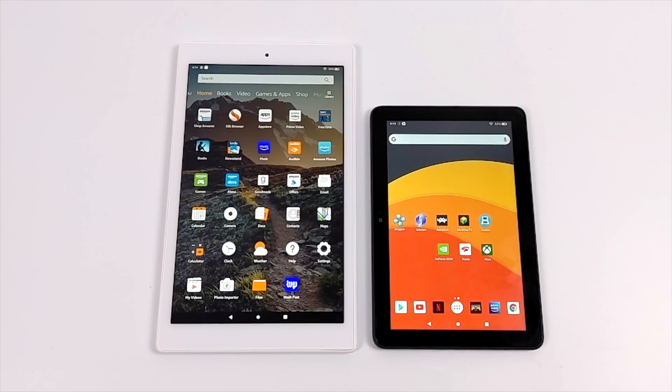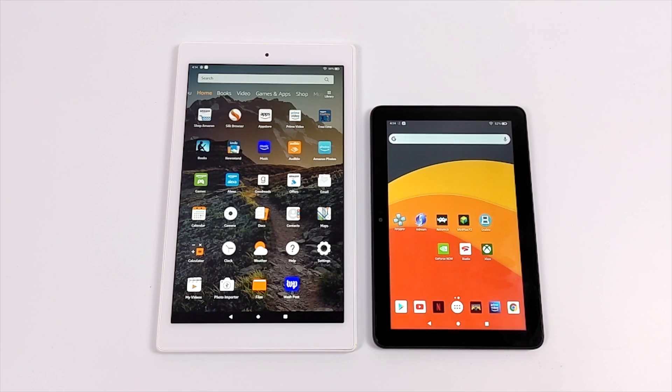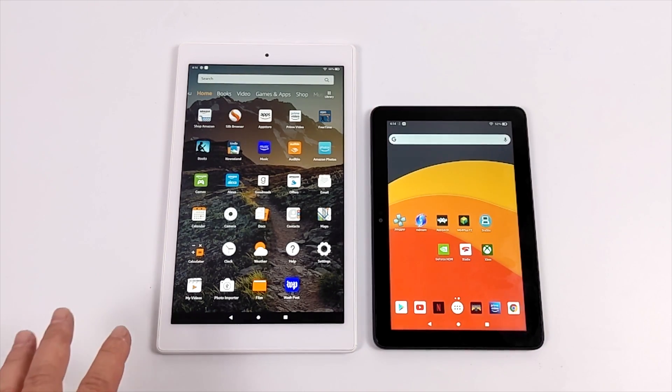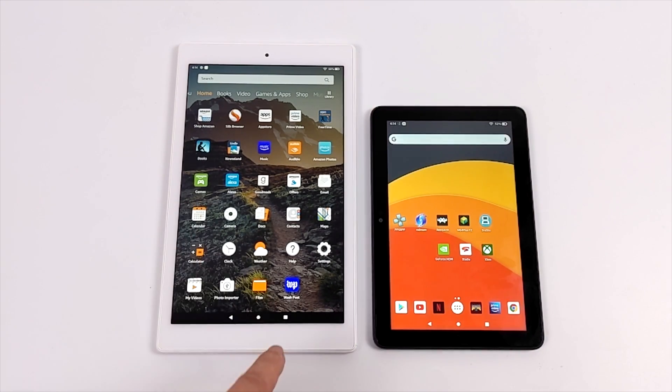Hey, what's going on guys? It's ETA Prime back here again. Today I'm going to show you how to install the Google Play Store and add a custom launcher to your Amazon Fire tablet.